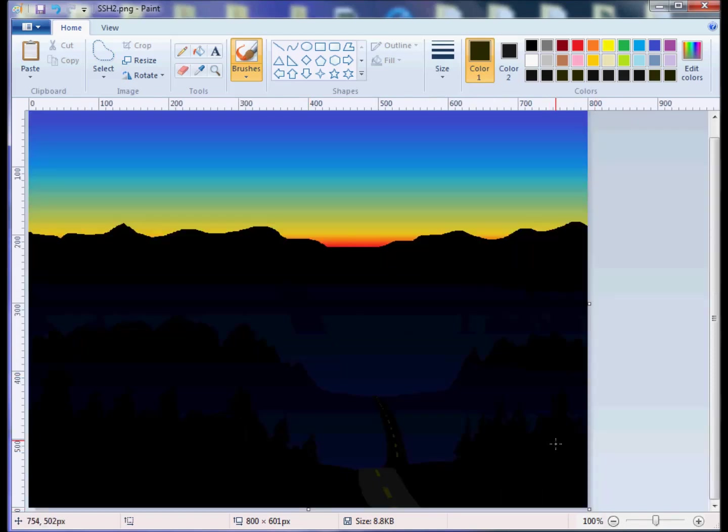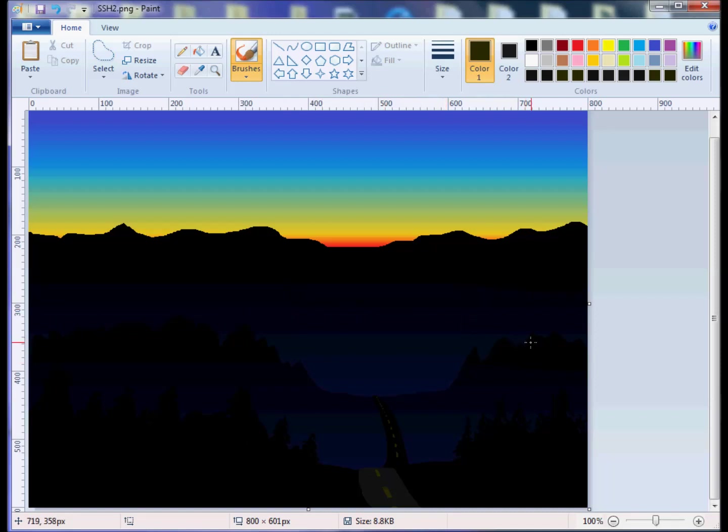So there's our road going off into the distance. Well, we could add some lights and some other features in here. Maybe a little hint of a city off to one side. But I think I'm going to call that good. So we'll save this as your gradient sunset. We'll call it good.